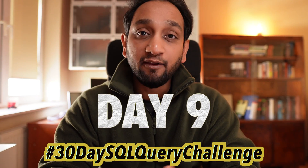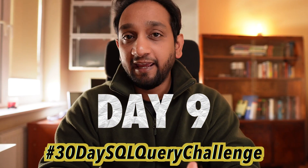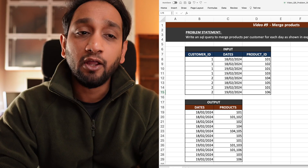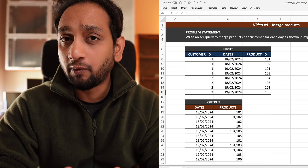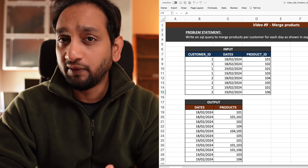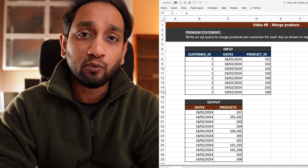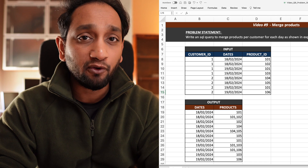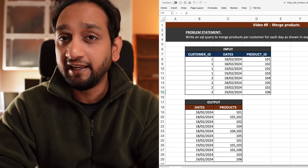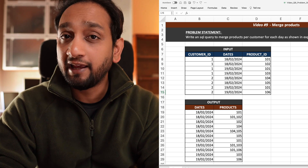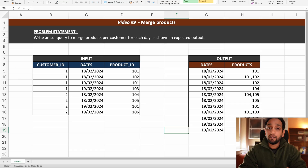Today is day 9 of my 30-day SQL query challenge. For today I have taken a basic SQL problem. When you look at this problem at first sight it might appear to be a little tricky, but once you spend a couple of minutes understanding the problem statement you will realize it is a very basic problem to solve.